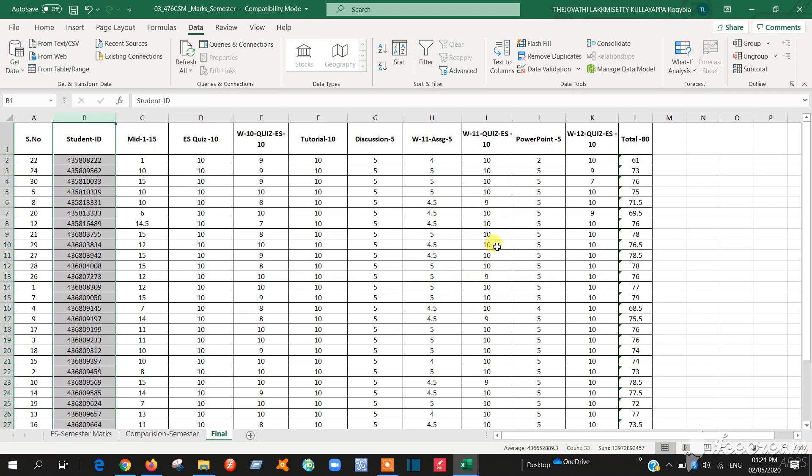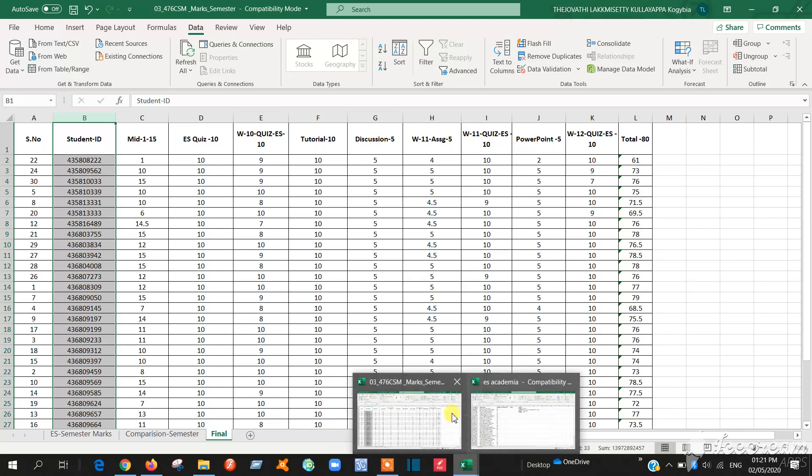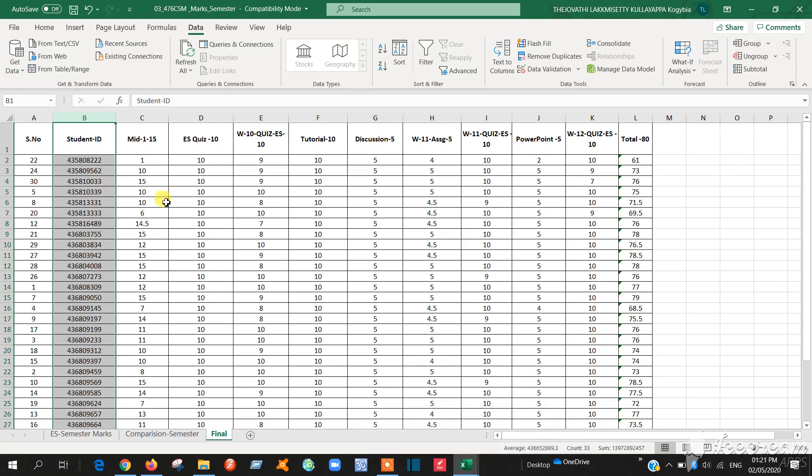So the next step, the next important step what you want to do is - first wherever you want, if you want to copy this academia mark and this blackboard mark in the same sheet or if you want to paste anywhere.